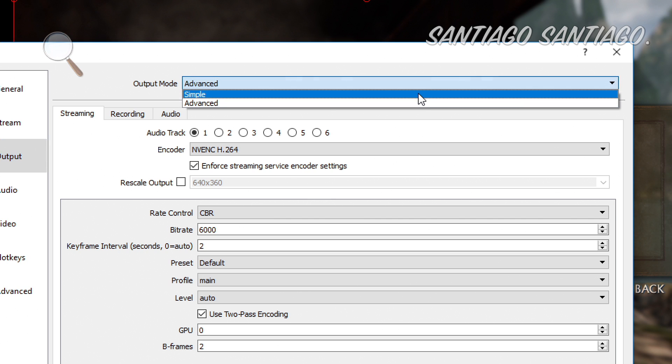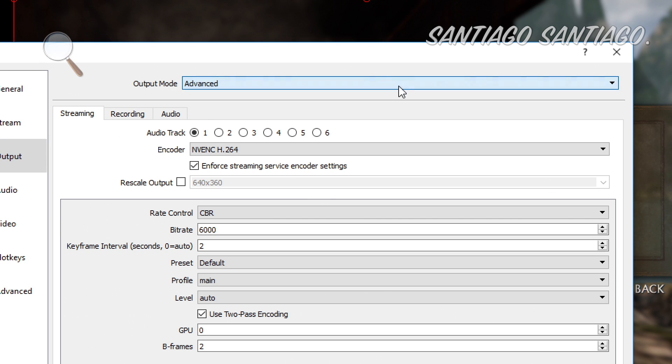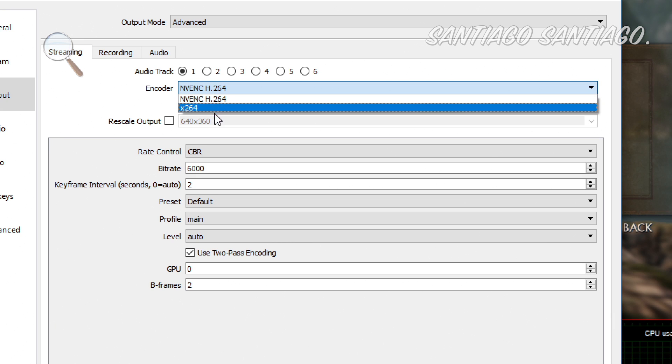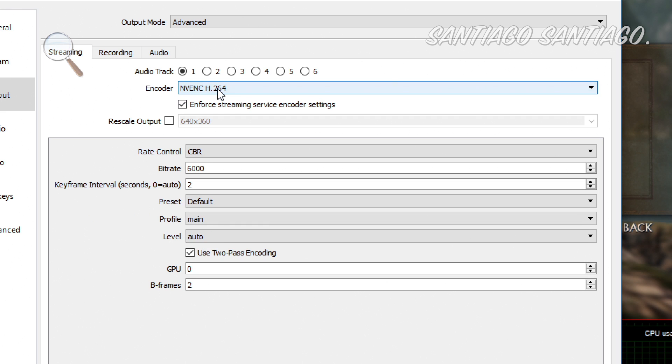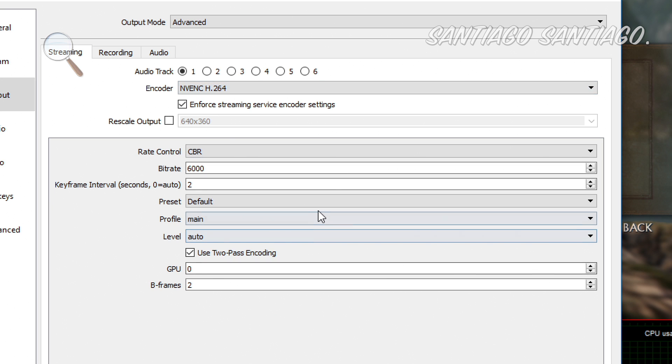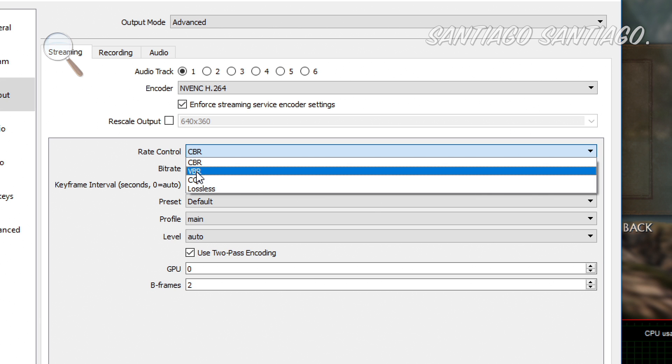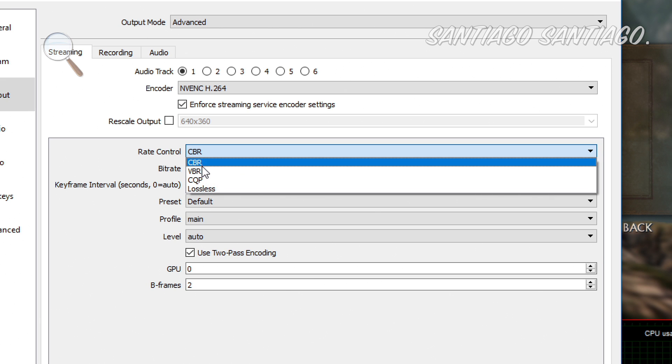Then on output, we have simple and advanced. I suggest selecting advanced, it has way more options. And here we have the encoder. We have the NVIDIA encoder which is this one, which uses the graphics card, and X264 which uses the CPU. You see, the NVIDIA one uses way less CPU since it's just moving the stuff to the graphics card to work with the graphics card. Then the rate control, we have constant bitrate, variable bitrate, and those are the two that I don't care about.